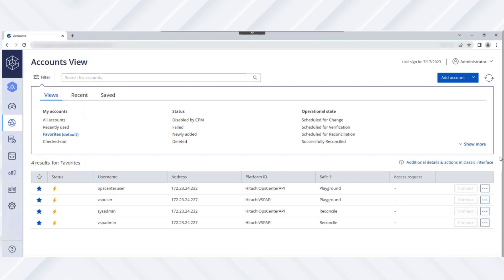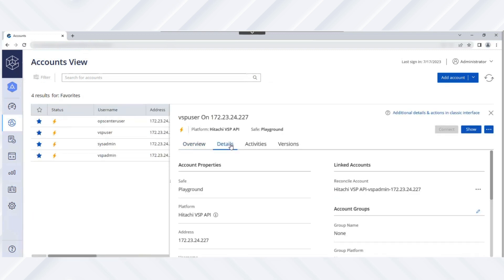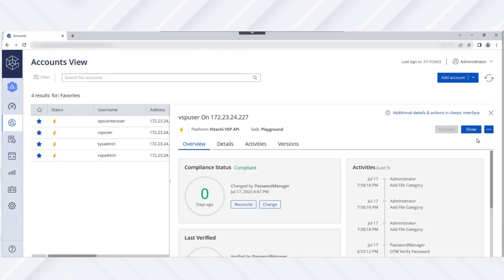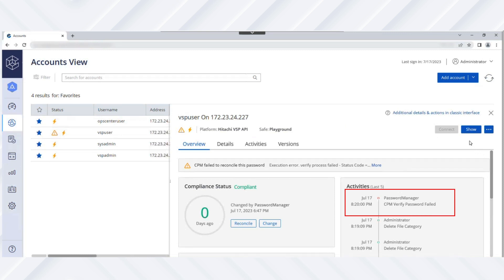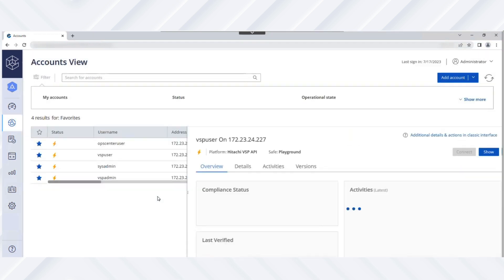Now we'll perform the automatic password reconciliation task for the VSP storage user account. First, navigate to the target account details to verify whether the reconcile account was successfully linked to the target account. In this video, the password of the VSP user account was manually changed and therefore wasn't synced with the target VSP storage system. Next, in the Overview tab, click Verify to watch the CPM perform an automatic reconciliation. After a few minutes, an automatic reconciliation is performed by the CPM and is documented in the Activities list. Initially, the password verification failed because the passwords weren't synced. Later, the CPM reconciled the password automatically.